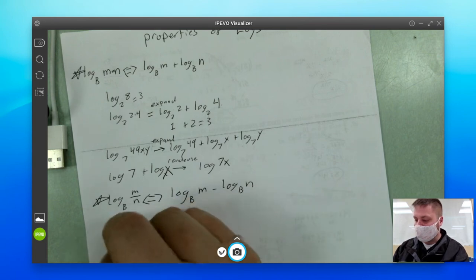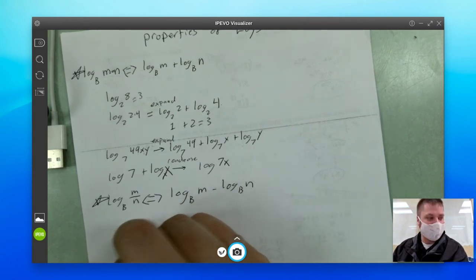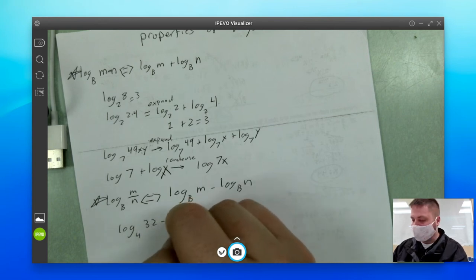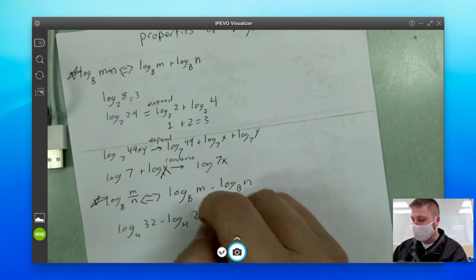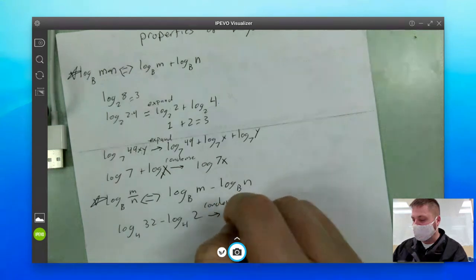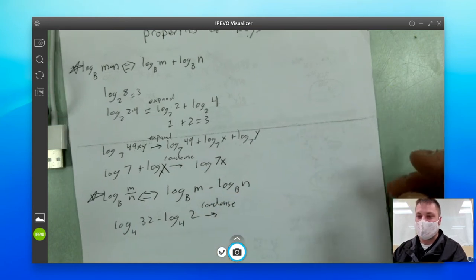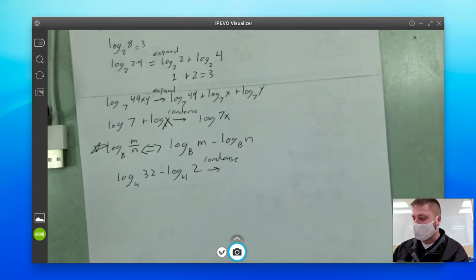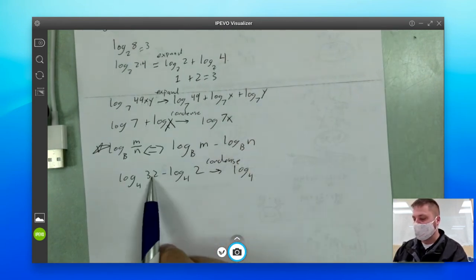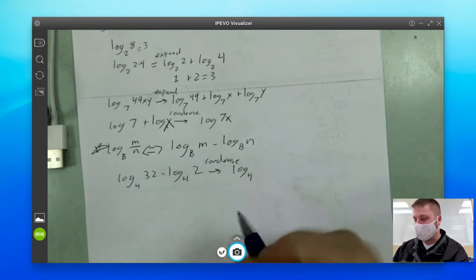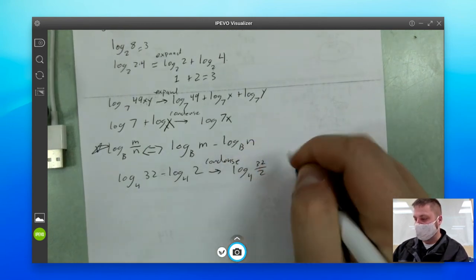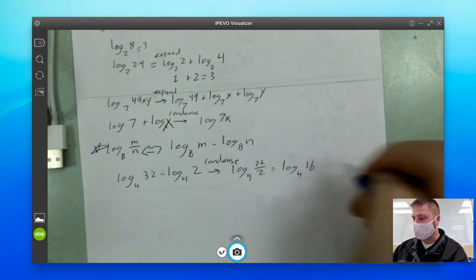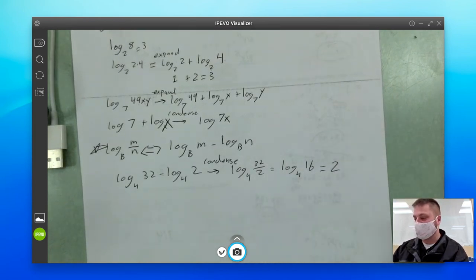Very simply, if I had something like log base four of 32 minus log base four of two, and I wanted to condense — taking more than one log word and turning it into the word log just once — that would be log base four of 32 over two, which of course is the same thing as log base four of 16, which is in fact two.